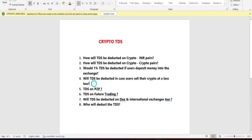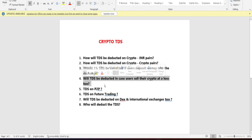Next question: what if you are making a loss? TDS will still be deducted regardless of whether you are in profit or loss. However, you can claim it back when you file your ITR.